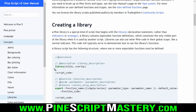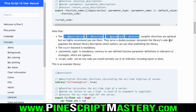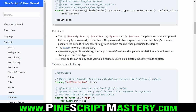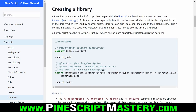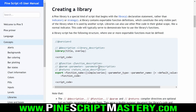To create a library is very simple - we just use the library keyword when creating our script. Normally this would say indicator or strategy; now we have a third script type which is library. There are also optional annotation comments or compiler directives that help document your library's code and populate the default library description, so you can explain what your function does, what parameters it takes, and what it returns.